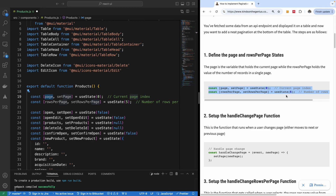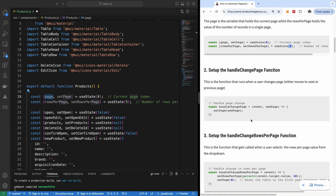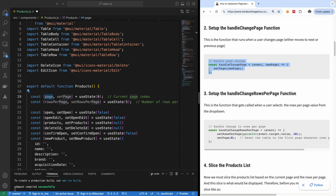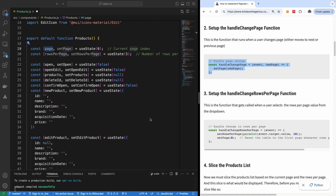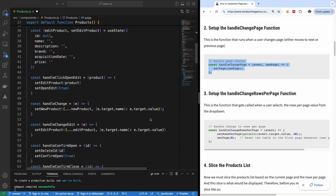We are starting with rows per page set to five, and later we are going to define 10, 15, 20 in increments of five. The next thing we want to define is a function to handle page change. When a page changes, we are going to set the new page state. We will have a function called handleChangePage that simply sets the new page. Let me go and place these functions before the return statement.